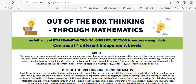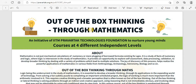Hi everyone, welcome to Saribari Homeschooling. In today's session we are going to be seeing a very interesting online course. It is a free online course called Out of Box Thinking Through Mathematics. It is an initiative of IIT Madras Pravartak Technologies Foundation to nurture young minds.